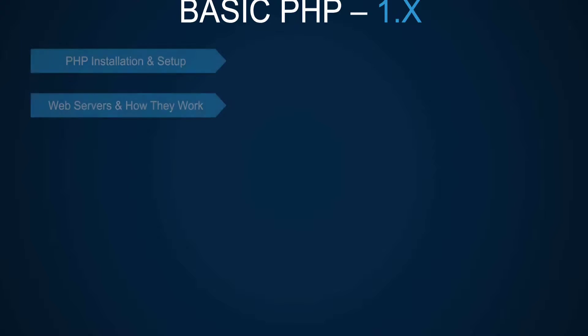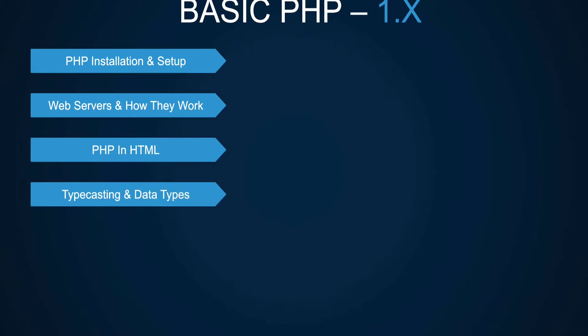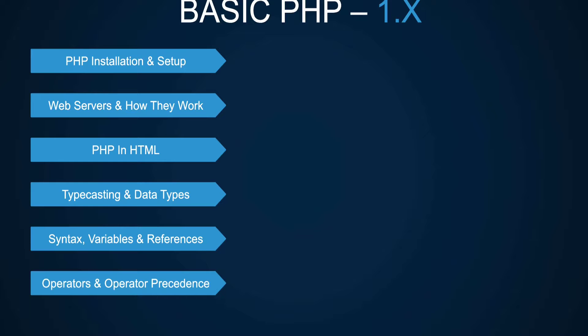So far we covered how to get PHP up and running, what web servers are and how they work, how to work with PHP's configuration and some important directives, the syntax, data types, typecasting, how to use PHP within HTML, how to work with floating numbers, and so on.